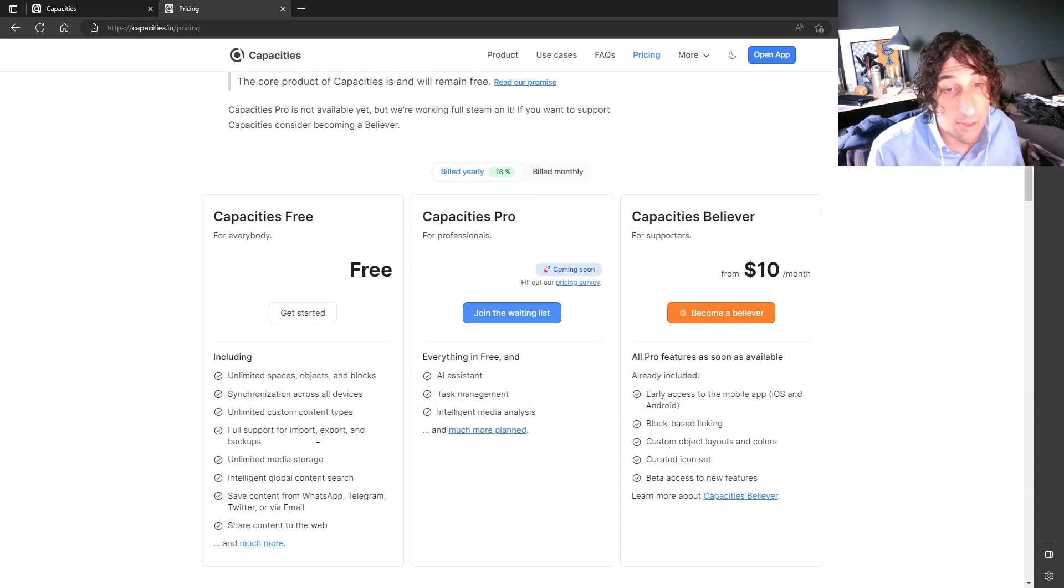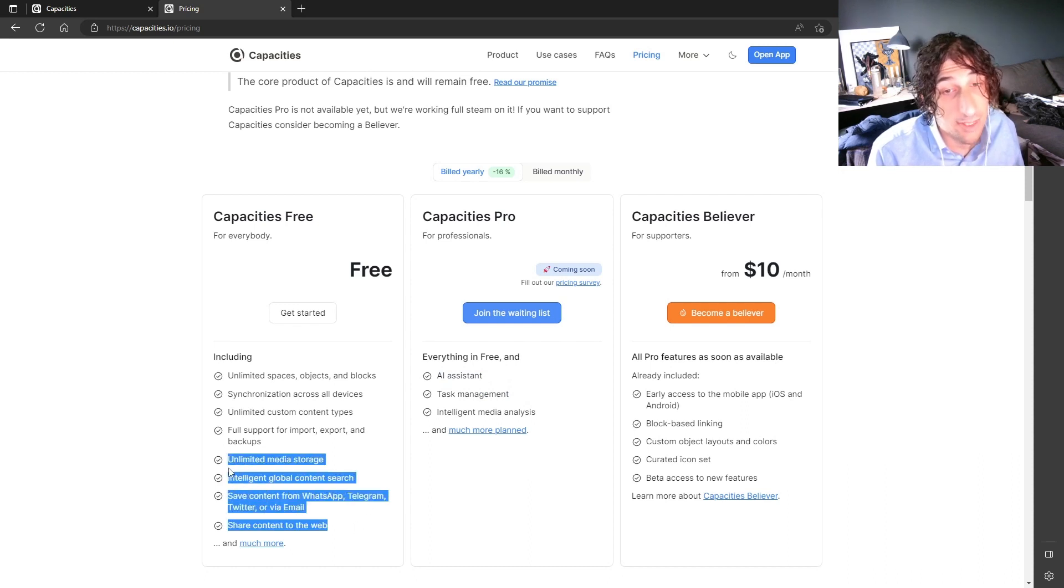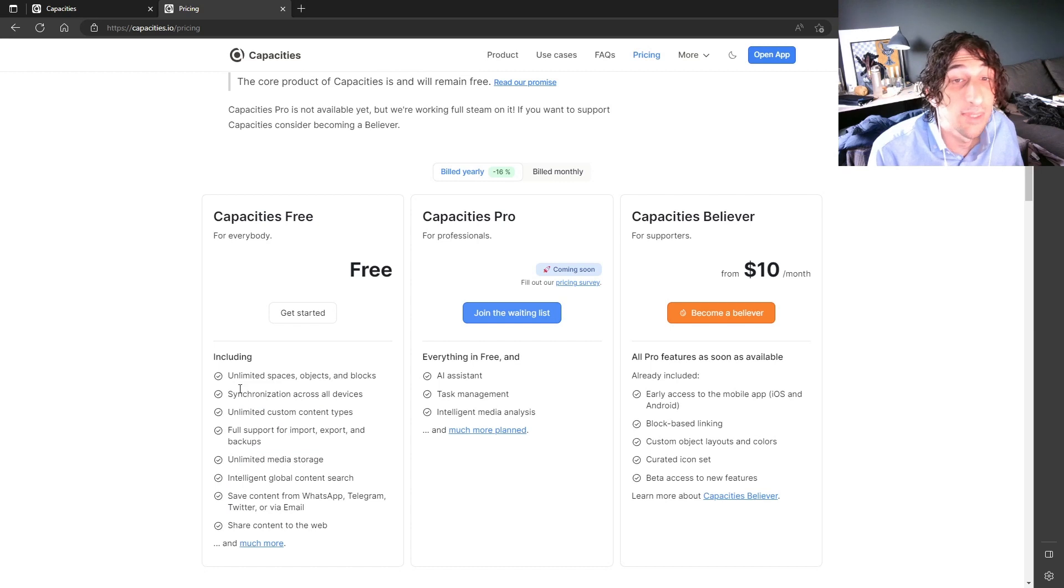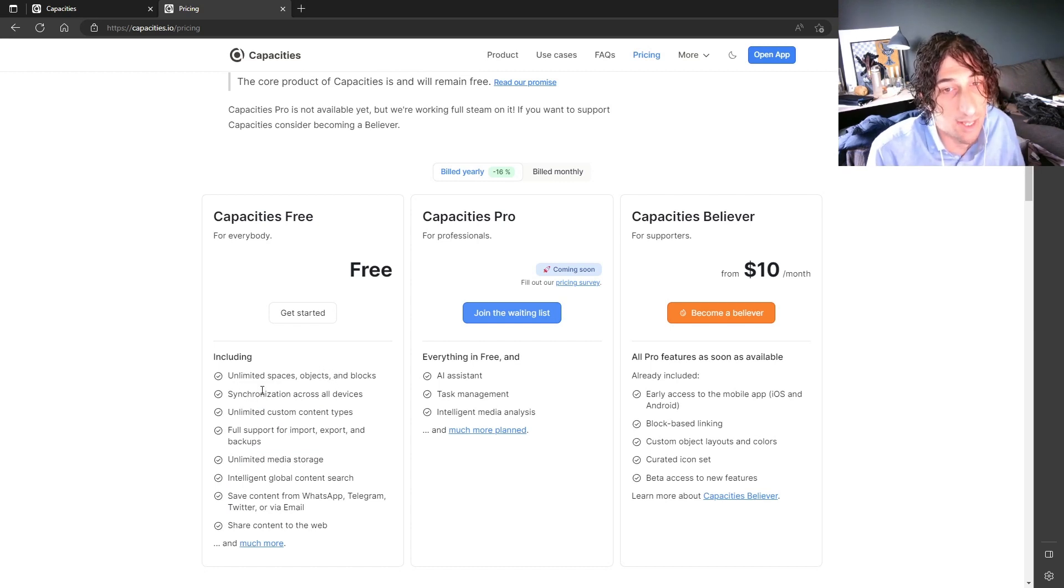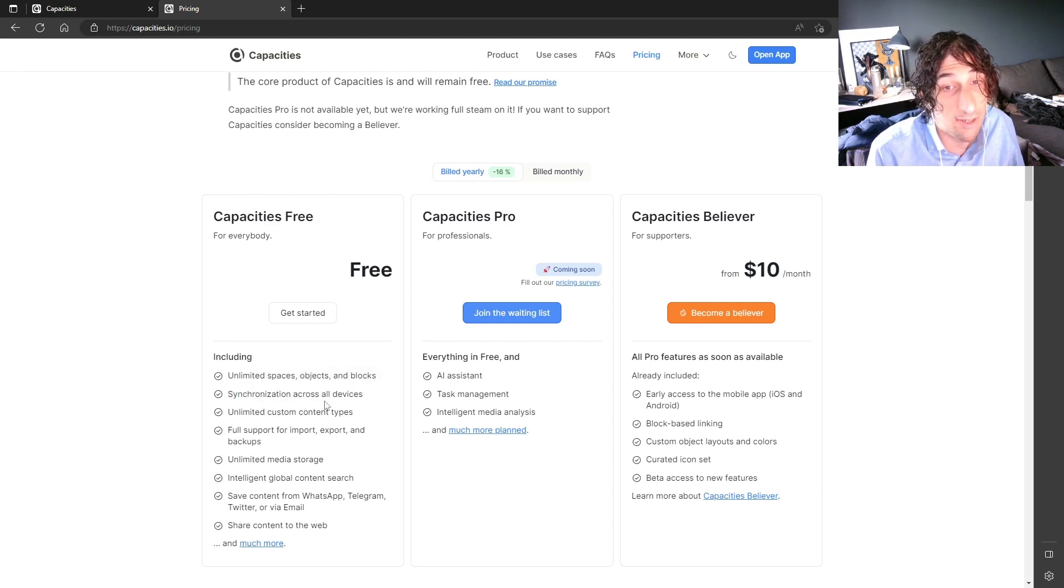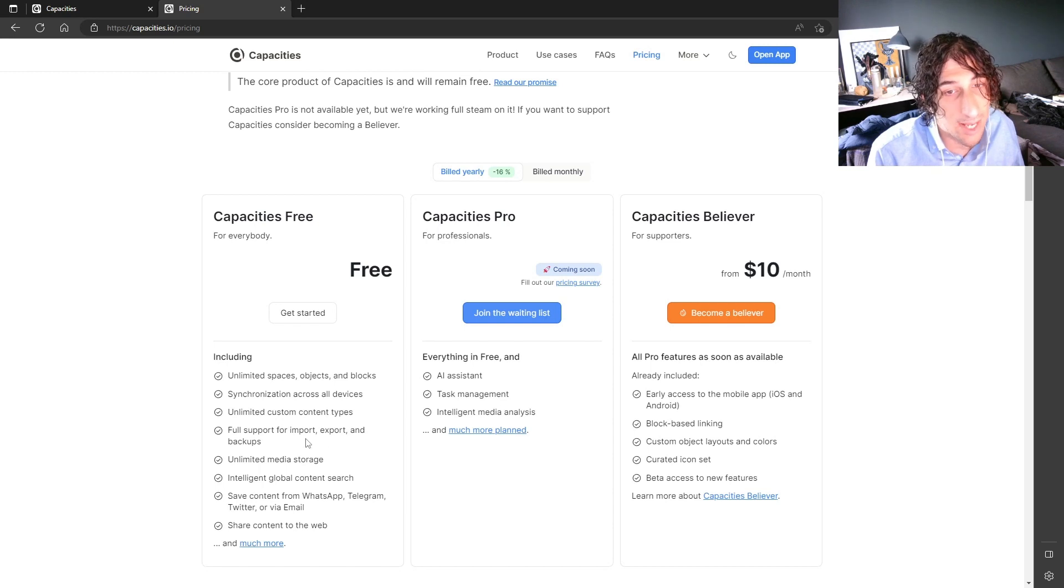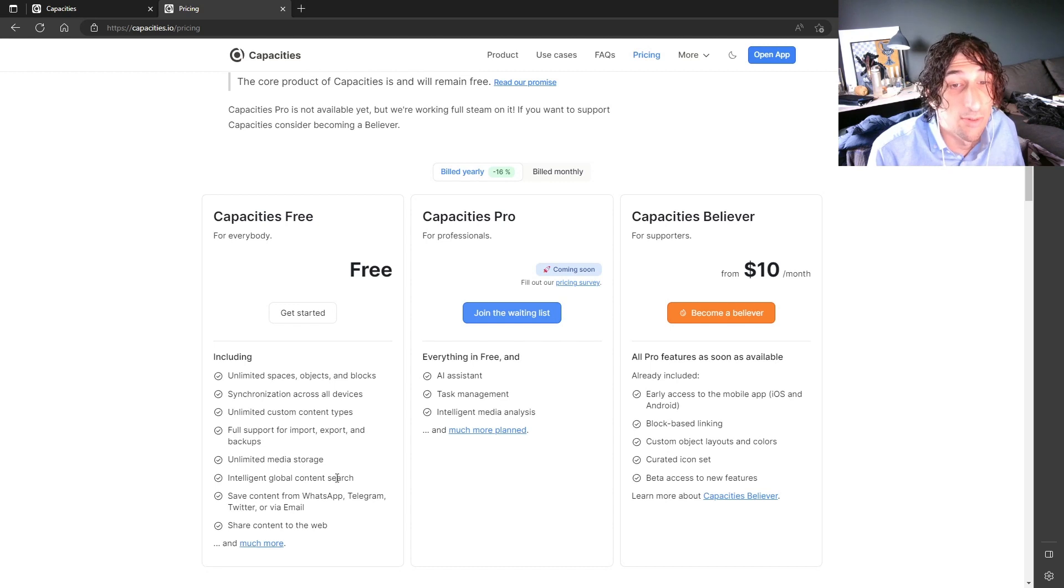But you get a lot with the free plan. I've been using the free plan when I tested out the app. And you get unlimited spaces, objects and blocks, synchronization across all devices, unlimited content types, import-export backups, unlimited media storage,